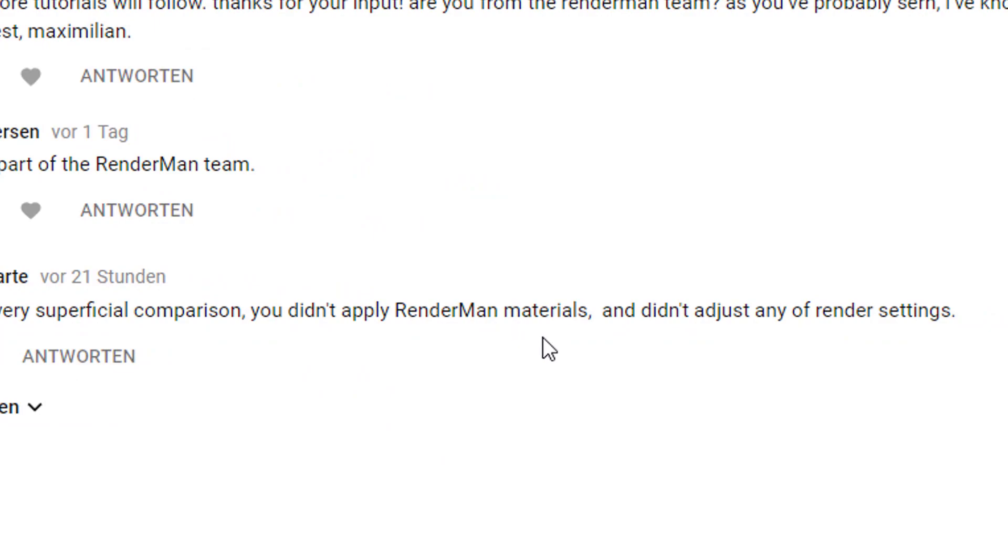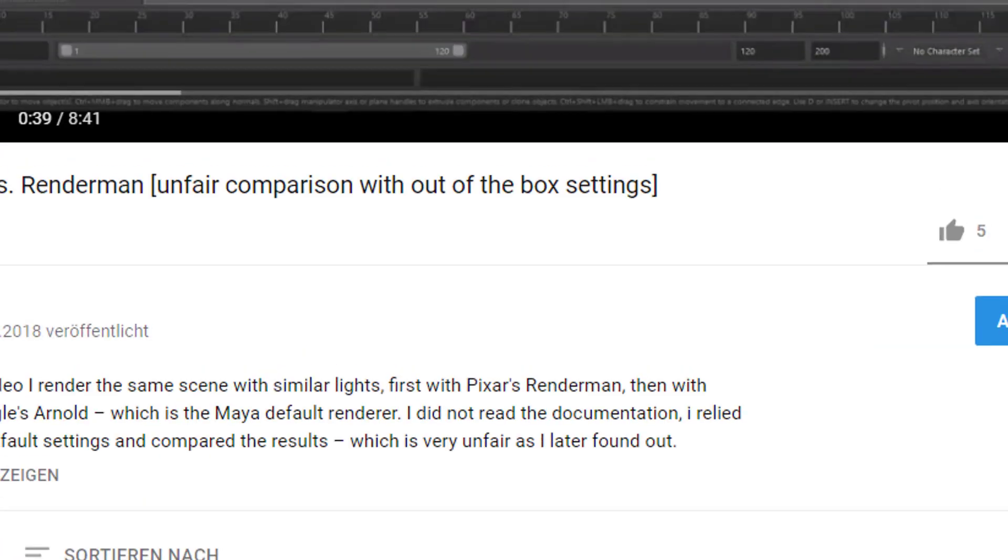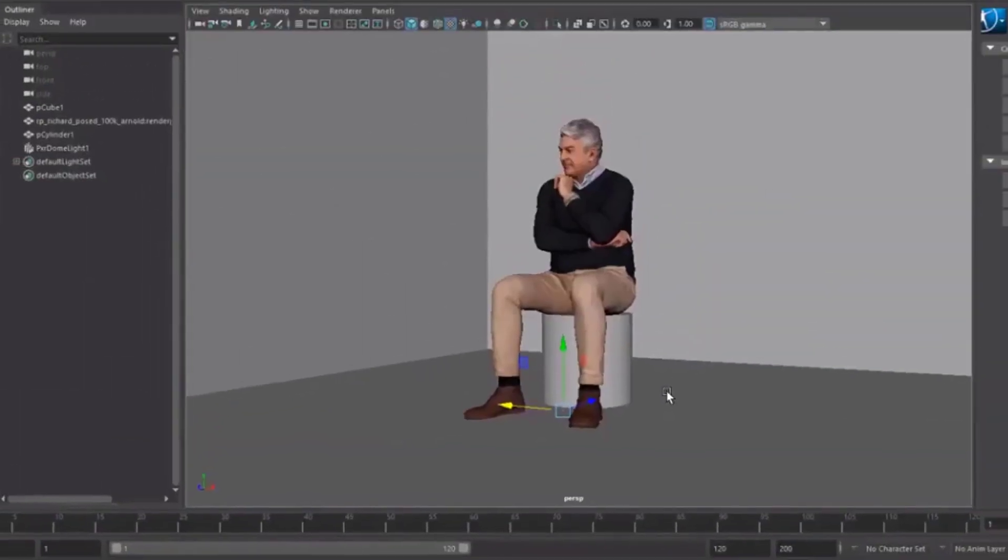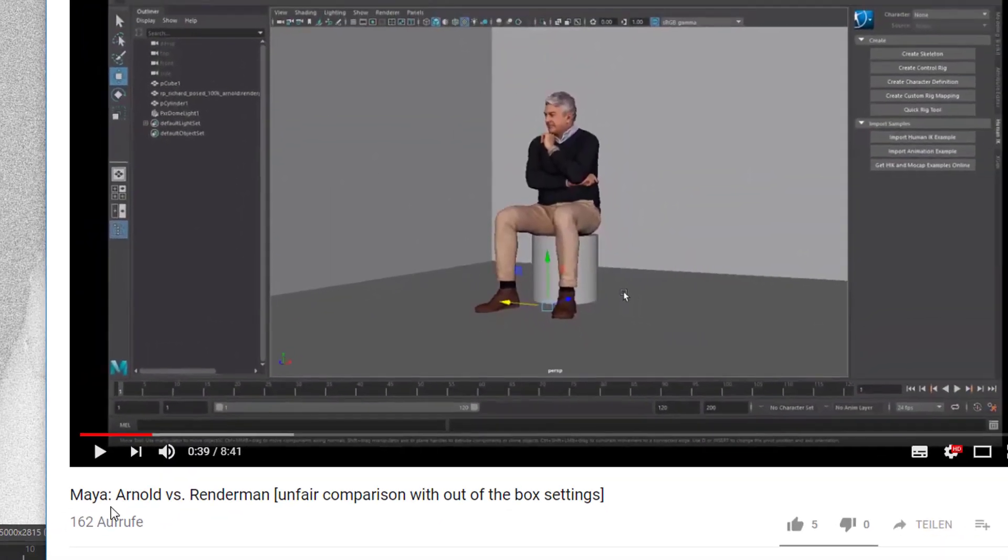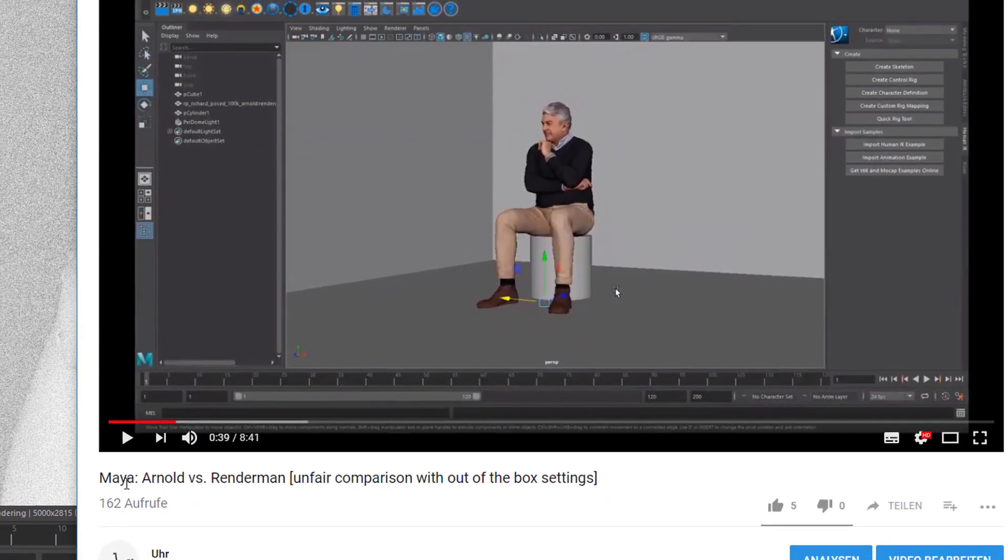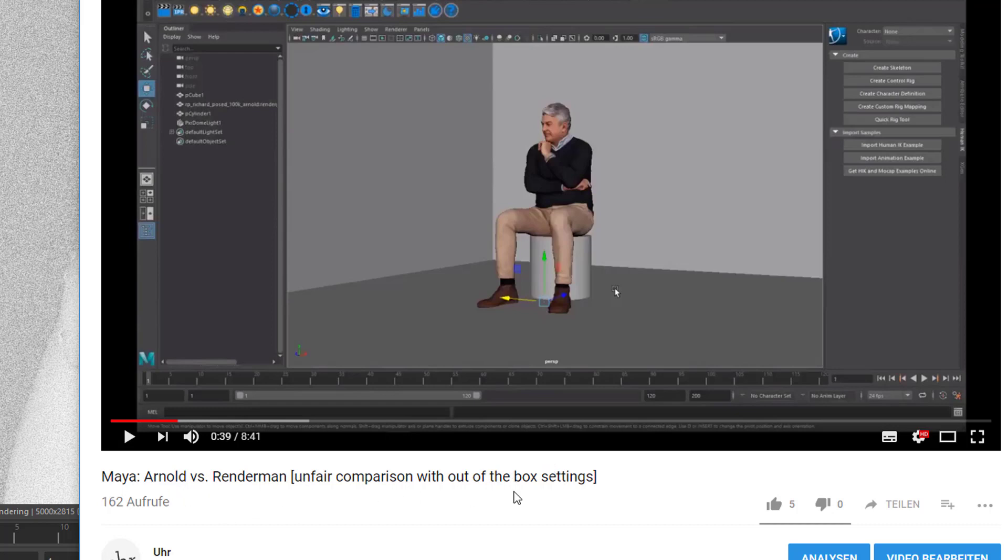You didn't apply RenderMan materials and didn't adjust any of the render settings. Yes, I agree. And that's why I renamed that file here. The video is now called my Arnold vs. RenderMan unfair comparison with out of the box settings. Before that I called it Arnold vs. RenderMan puzzling. It's still a little bit puzzling but less than before.